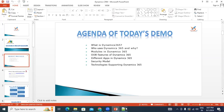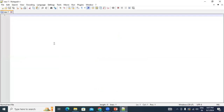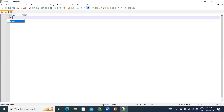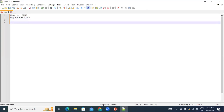Before understanding Dynamics CRM, you need to understand what CRM is. CRM stands for Customer Relationship Management. Some of you may already know this, but as a trainer I need to provide the basic, from-scratch level information. CRM is nothing but Customer Relationship Management.